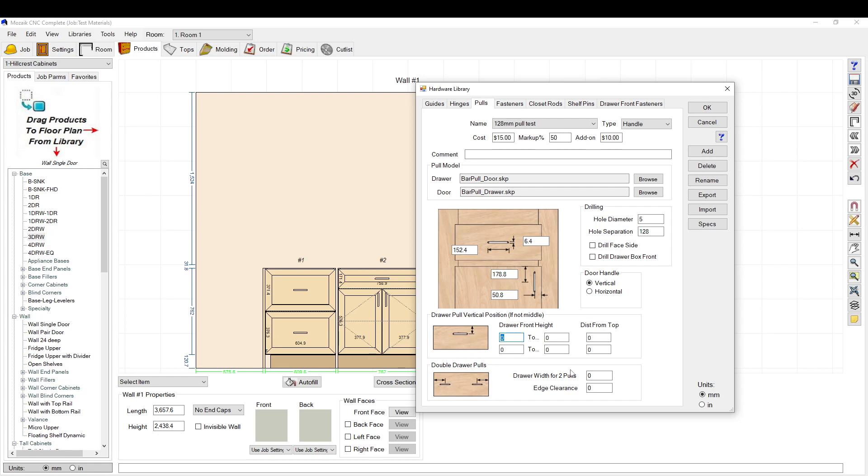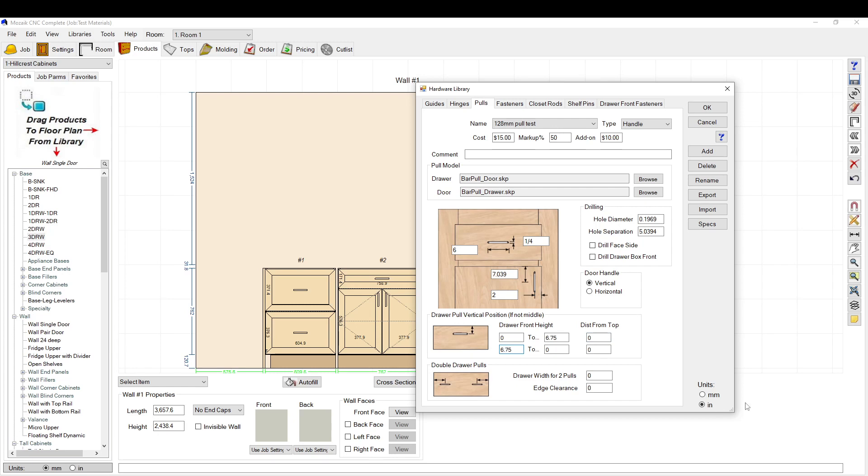The front height: what I usually do is I have a six and three-quarter door at the top, so I'm going to say zero to six and three-quarters. Zero from the top, zero is just going to make it centered. Anything from six and three-quarters on, I want to be three inches from the top.